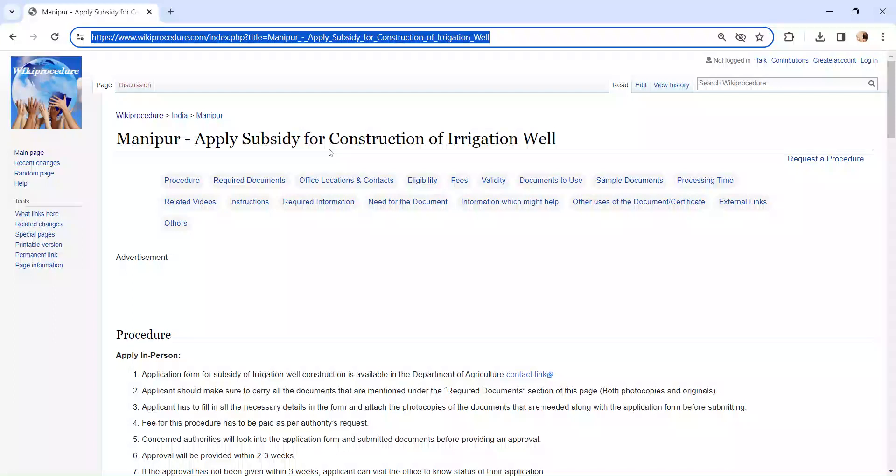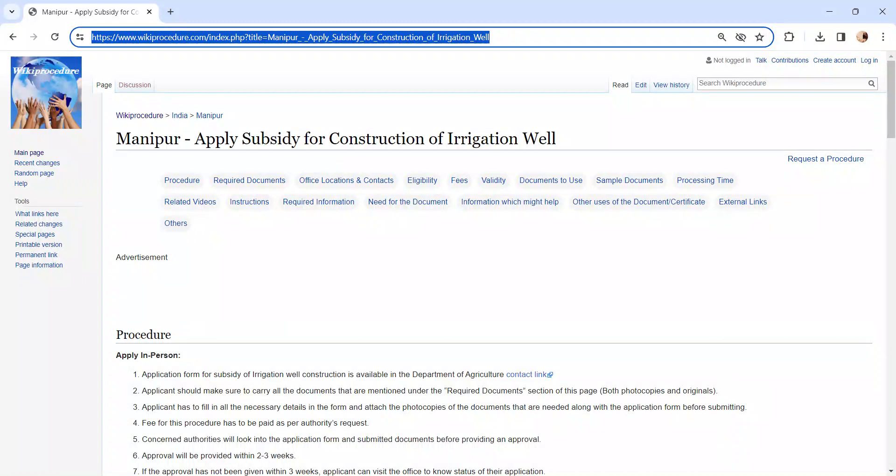Hi and welcome to Wiki Procedure Video Channel. Kindly subscribe our channel for more informative videos. In this video we are going to see about applying for subsidy for construction of irrigation well in Manipur.